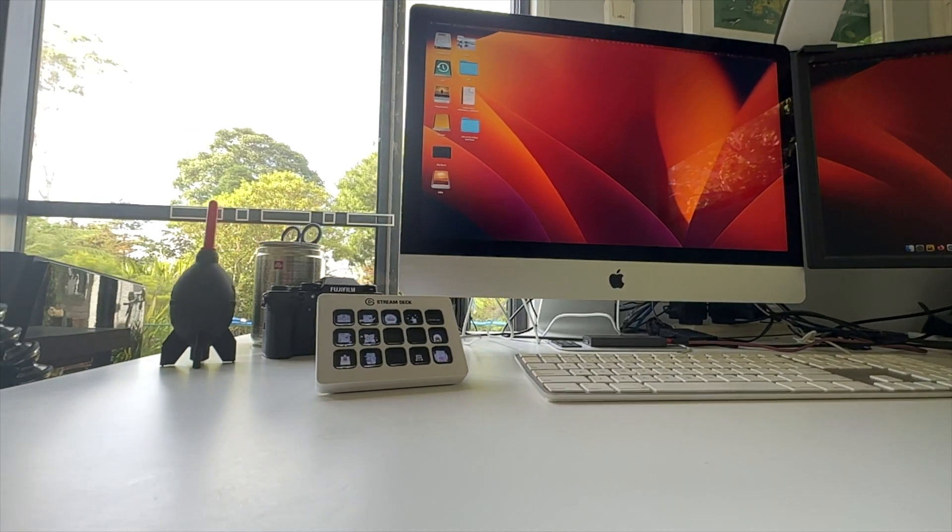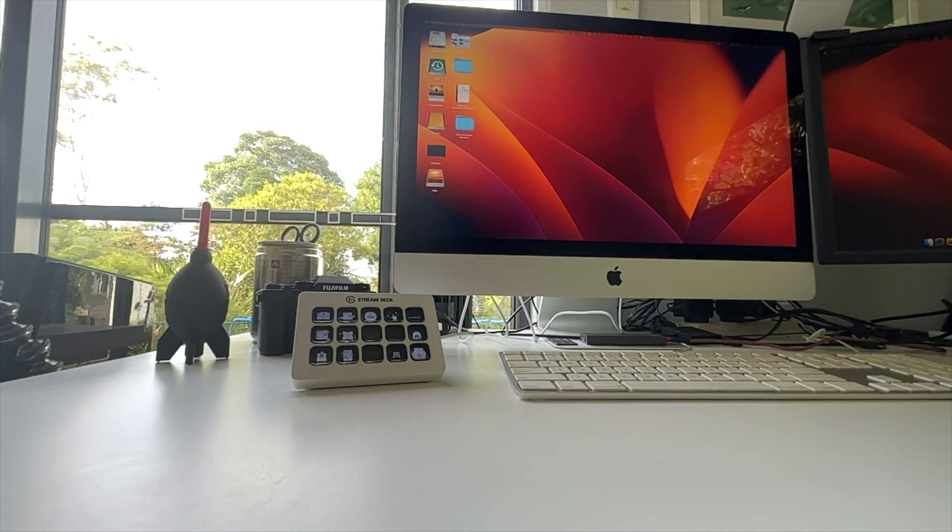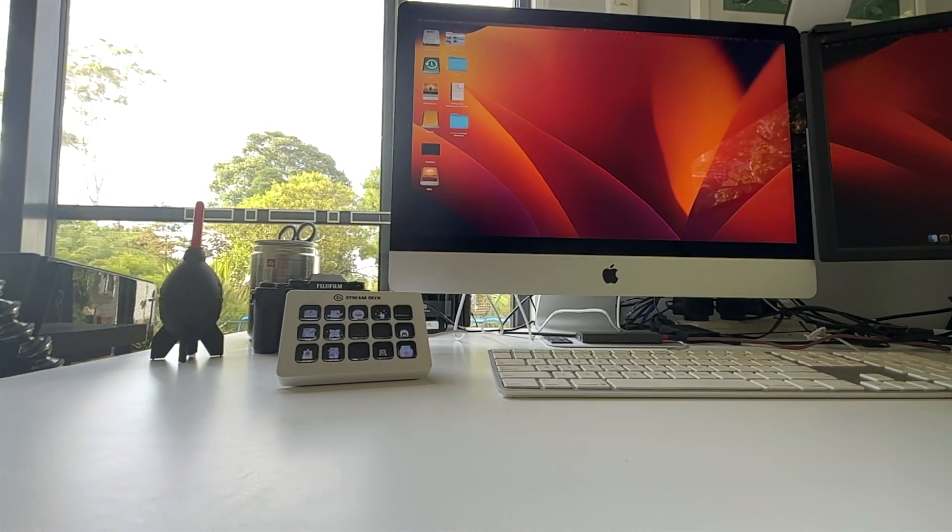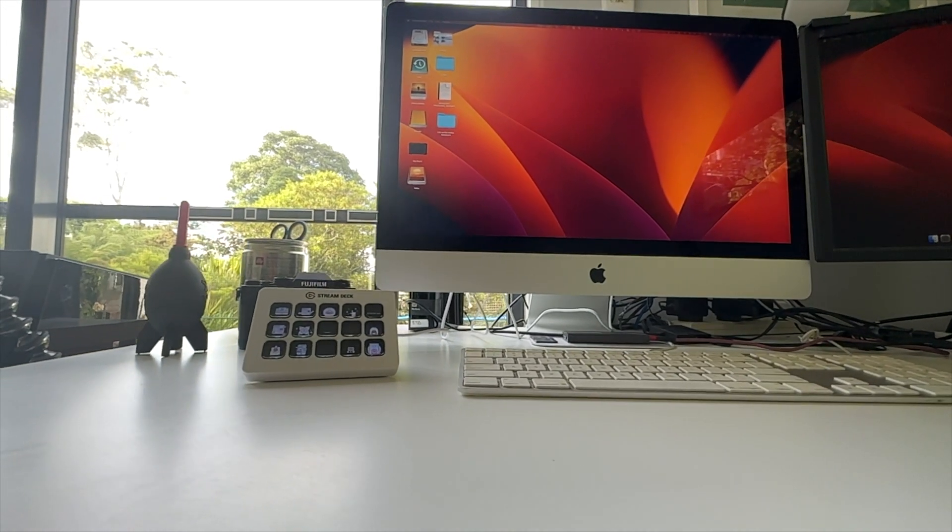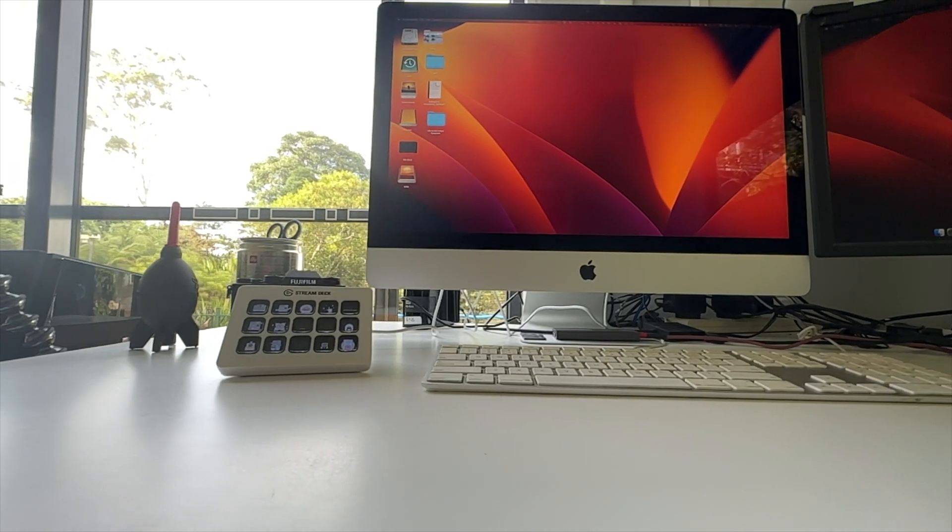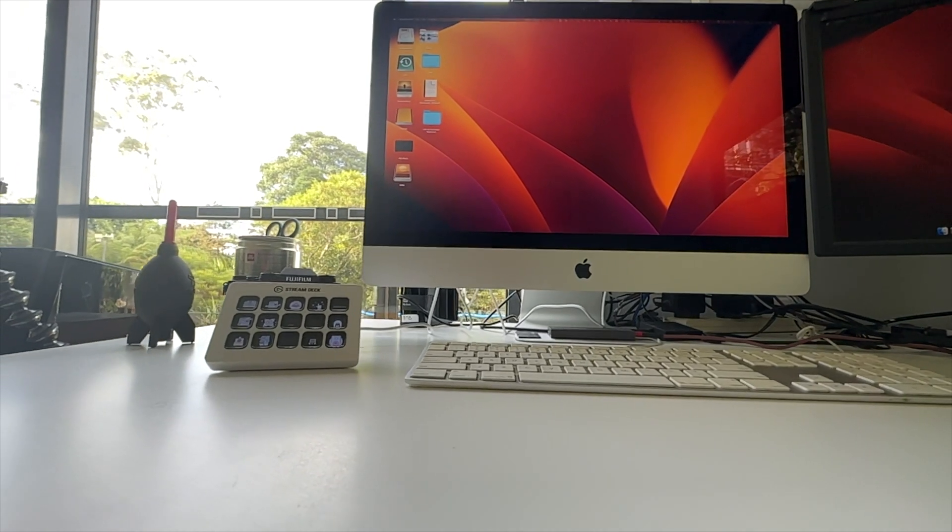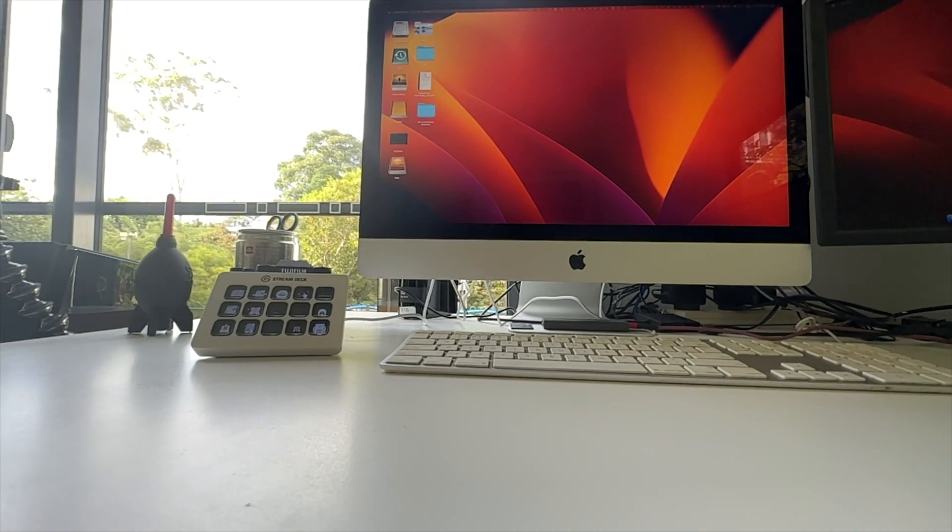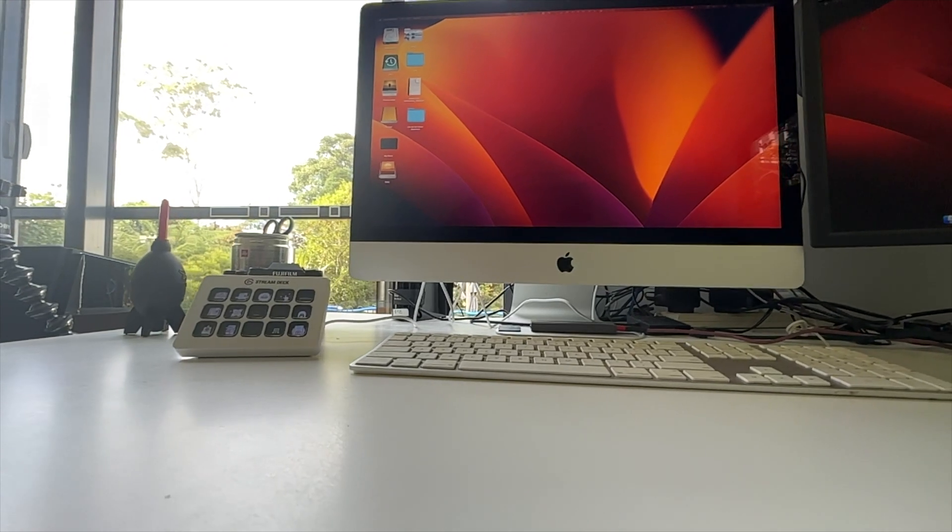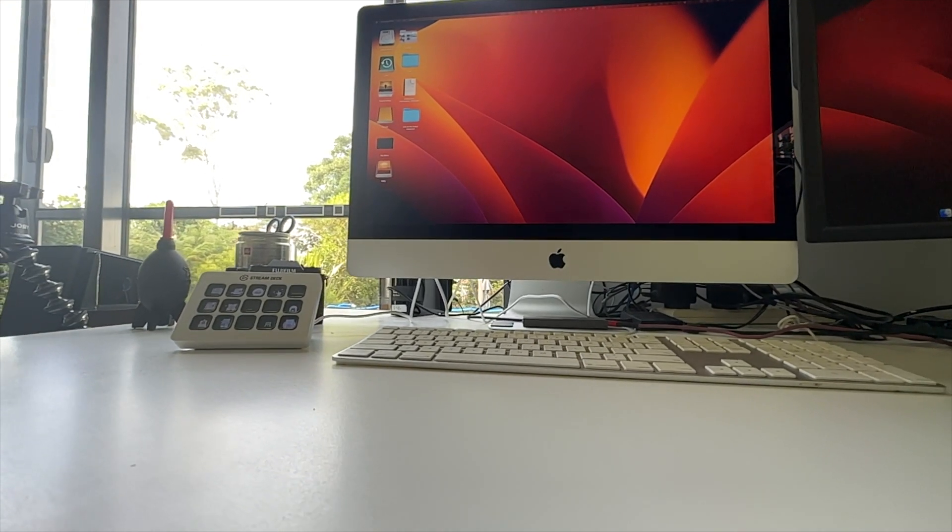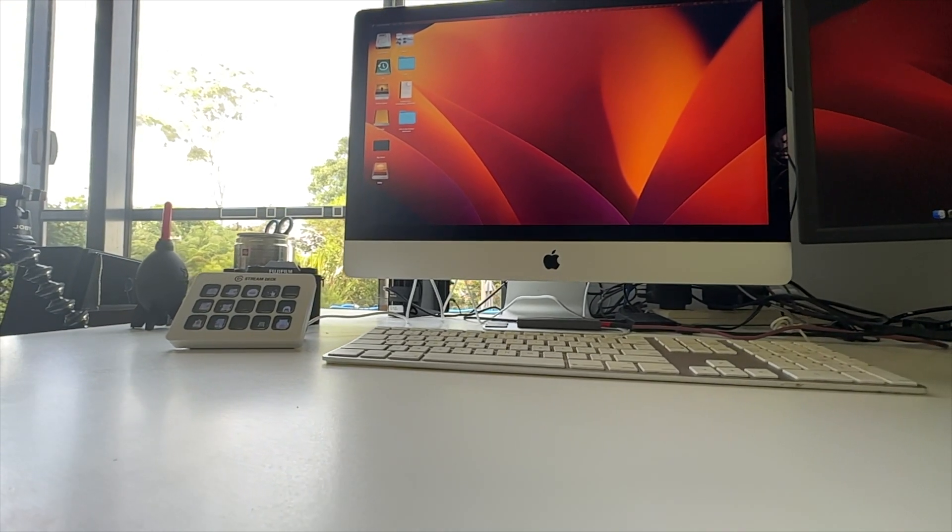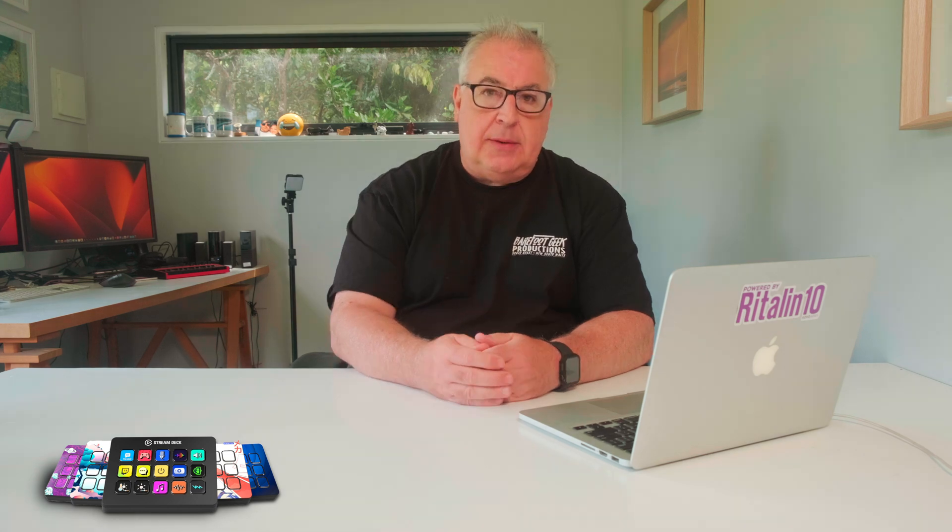With a large and ever expanding library of plugins, fully configurable LCD buttons and an open ended software architecture, the Stream Deck can remain a part of my office setup for some time to come. So if you've got a collection of Christmas vouchers lying around and you're looking for something to spend them on, I can hardly recommend the Stream Deck Mark II highly enough.